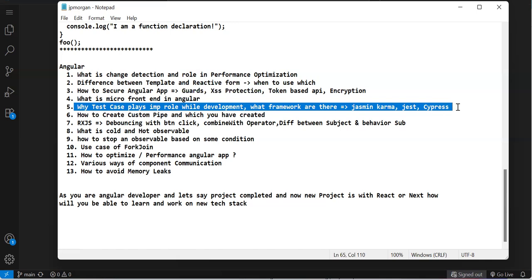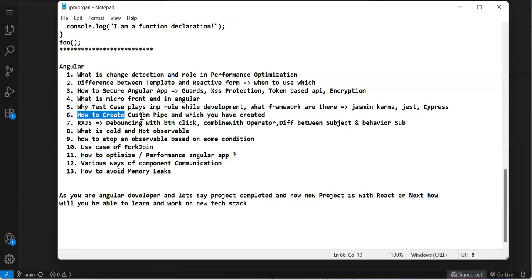He wanted to know if I can write test cases. In our company we use GitHub Copilot to write test cases - I clearly said that and mentioned we change it a little according to the code. He was okay with that. Then he asked what test frameworks I know: Jasmine, Karma, Jest, Cypress - these are the top frameworks in Angular. Next was how to create custom pipe, which I've created. I explained custom pipe, pure pipe, impure pipe, transform, how to pass parameters.